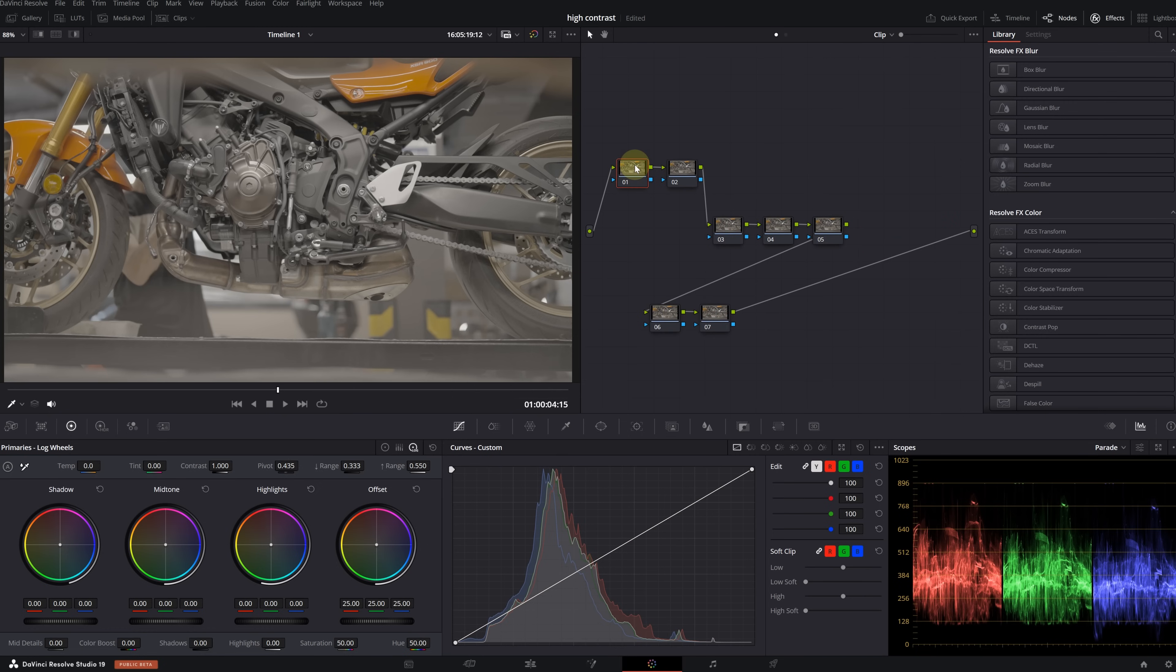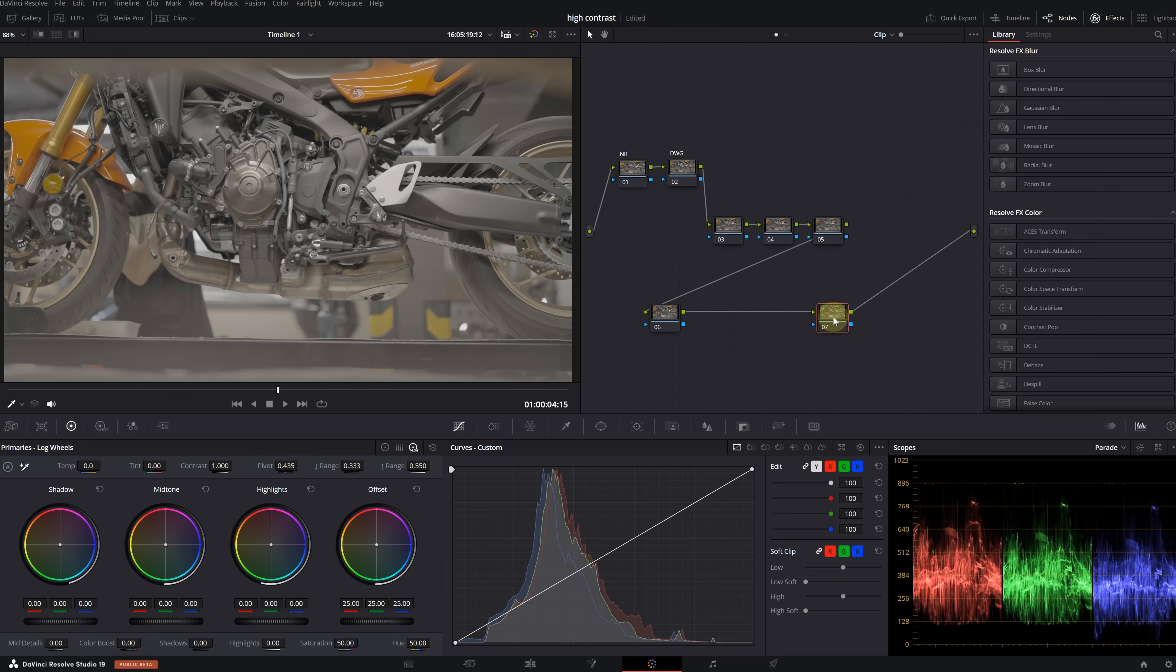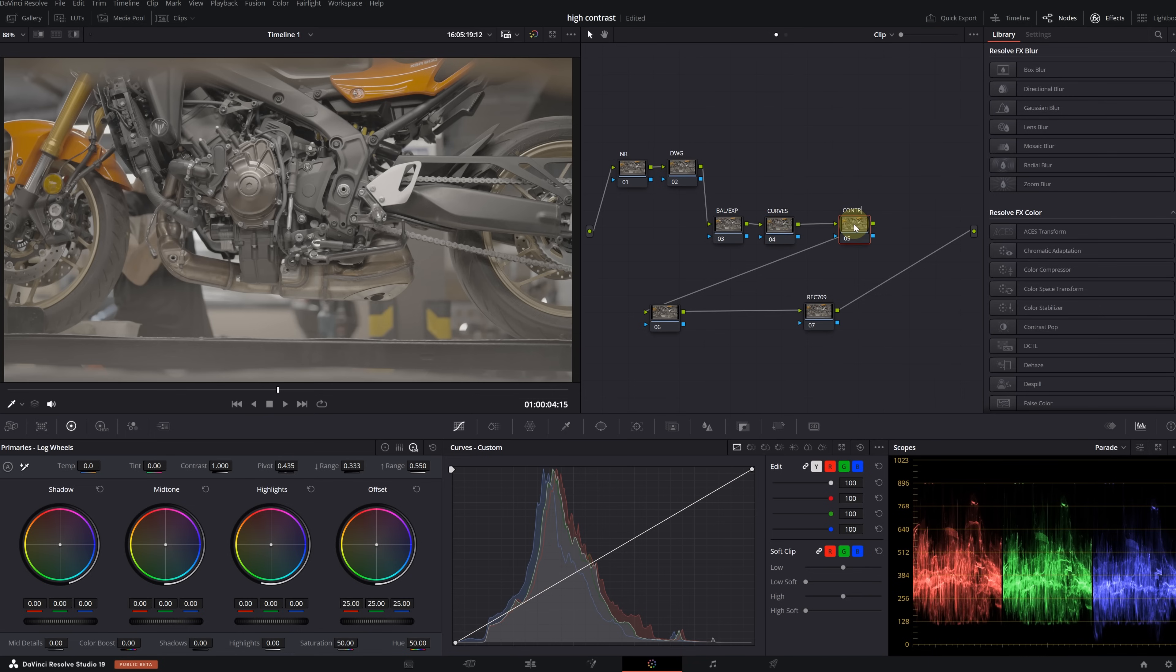Let's start by creating the node pipeline. I'm creating five nodes. Let's move these three nodes down here. Let's add two more nodes and place them here. To start with a clean image, I dedicate the first node to noise reduction. In the second node, I will use Color Space Transform.